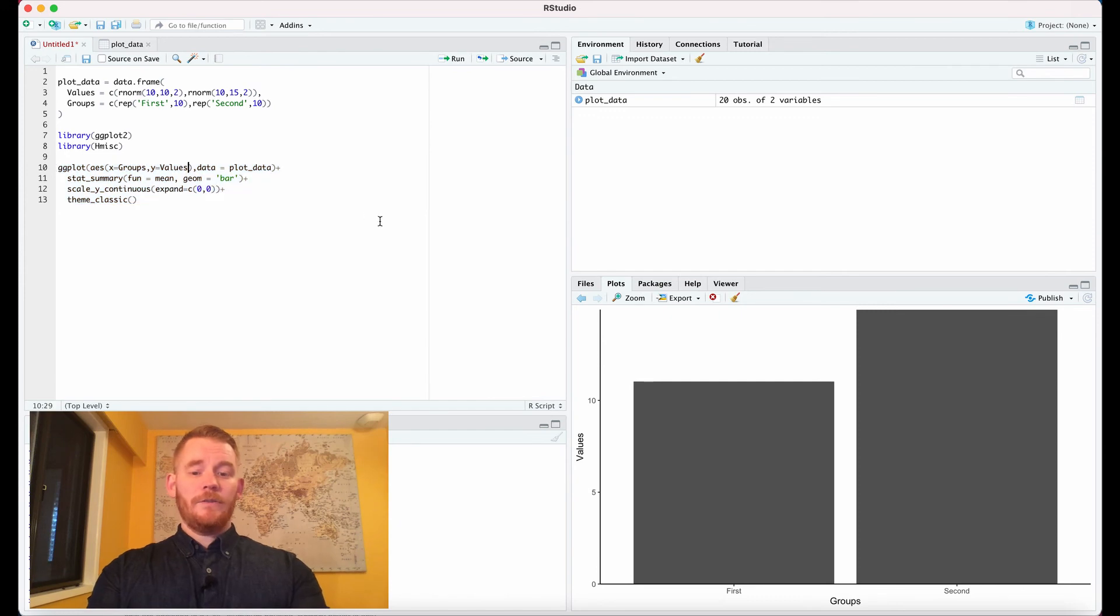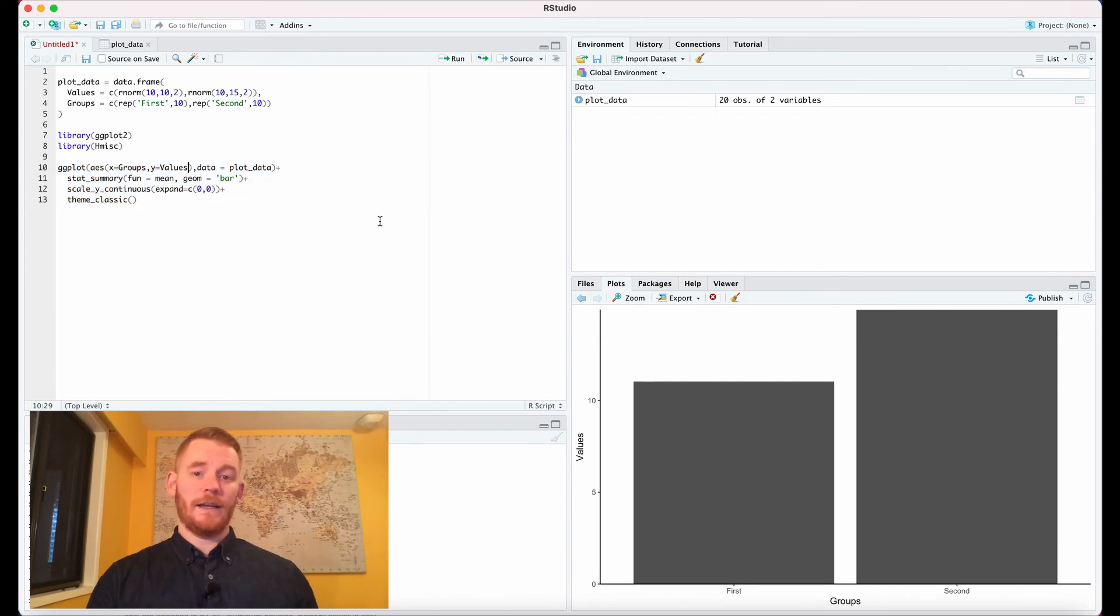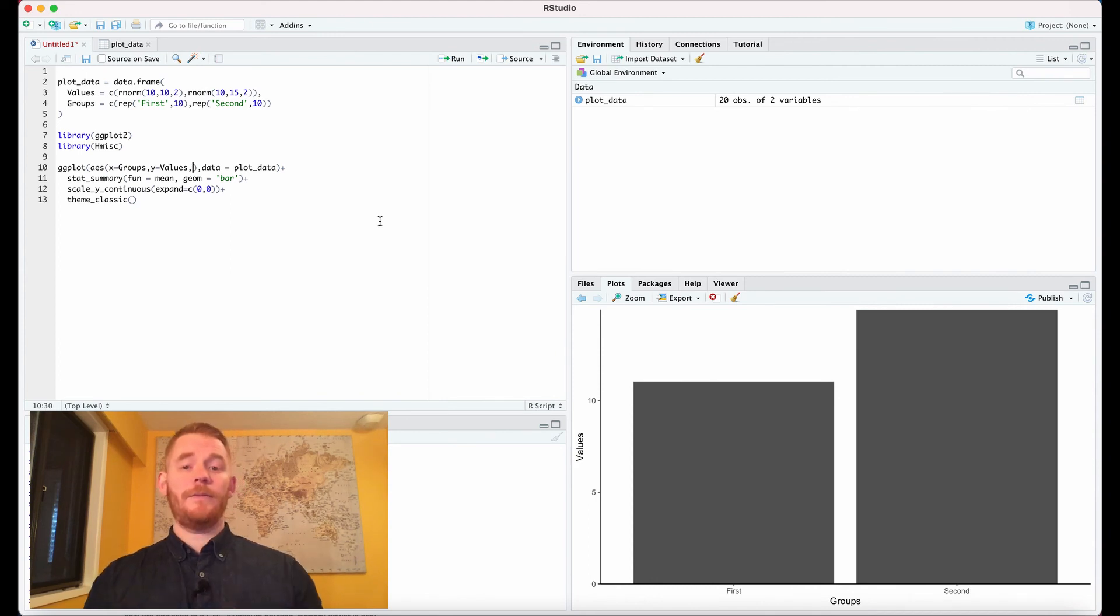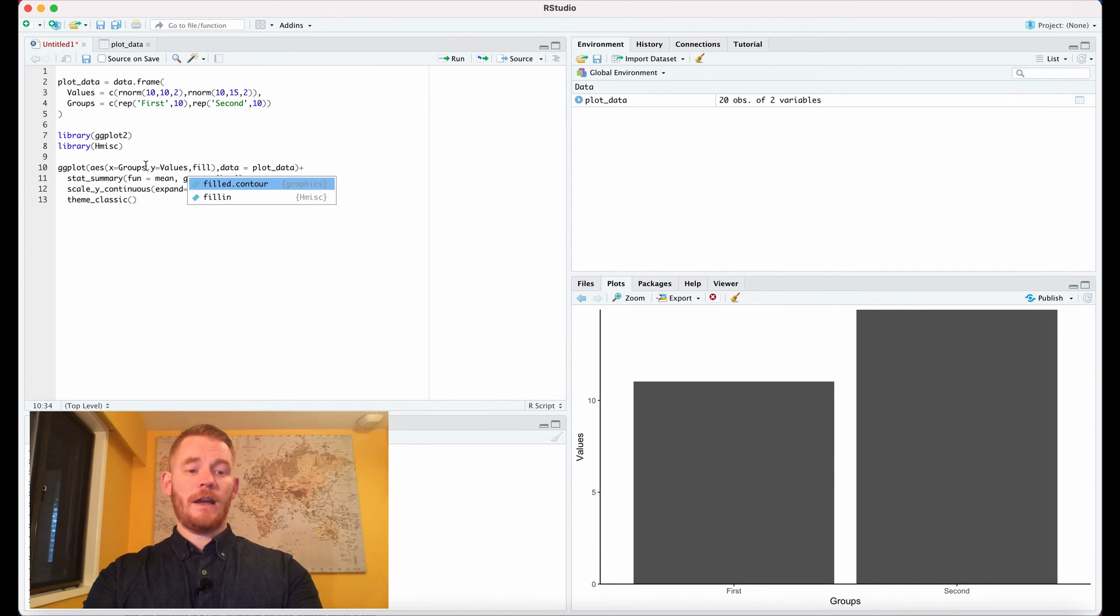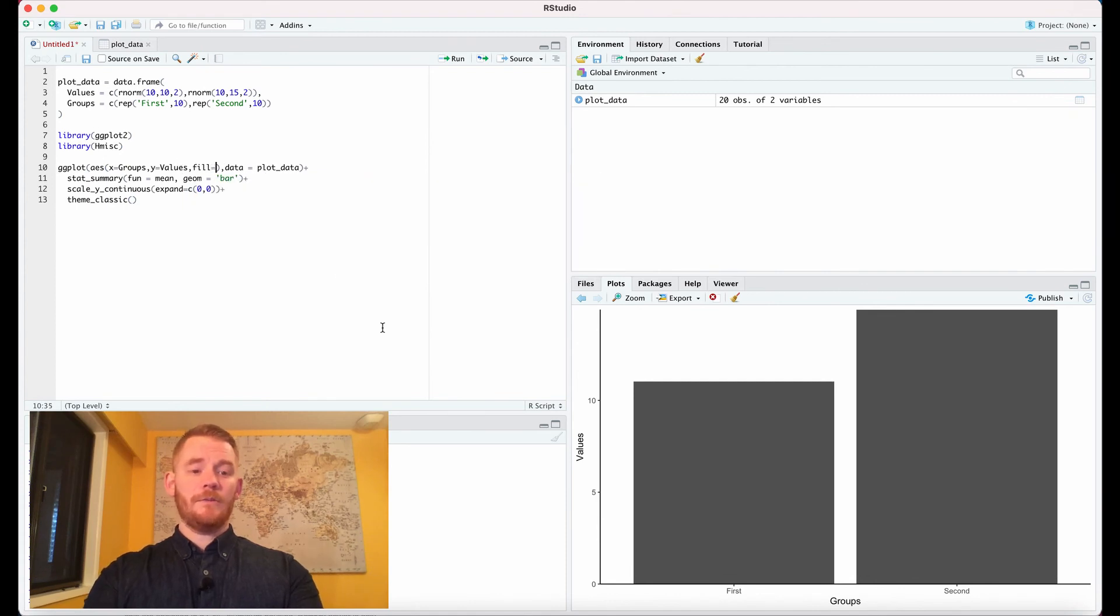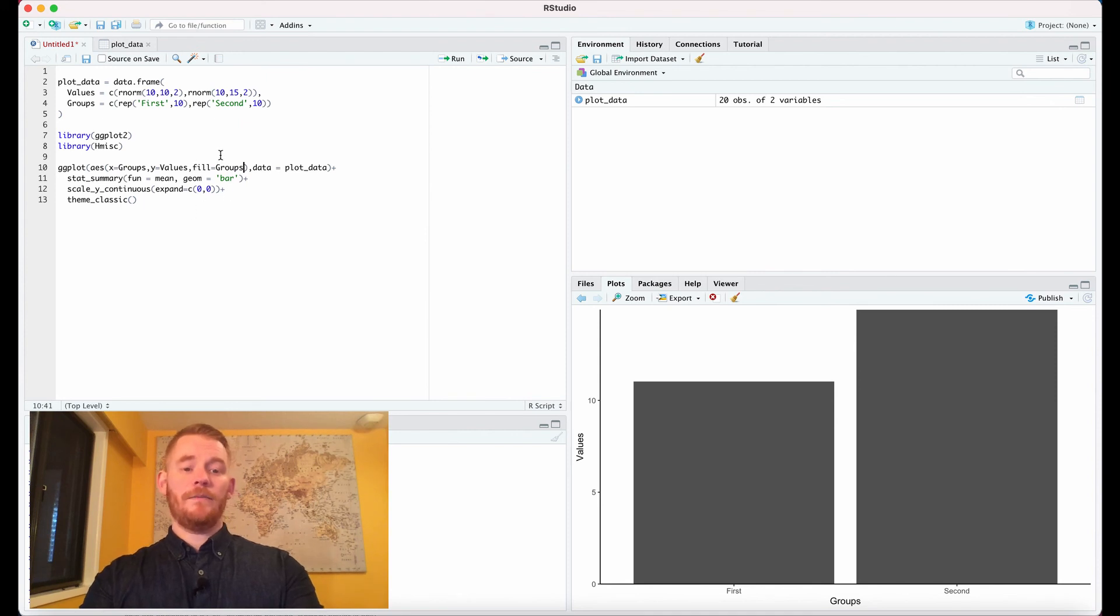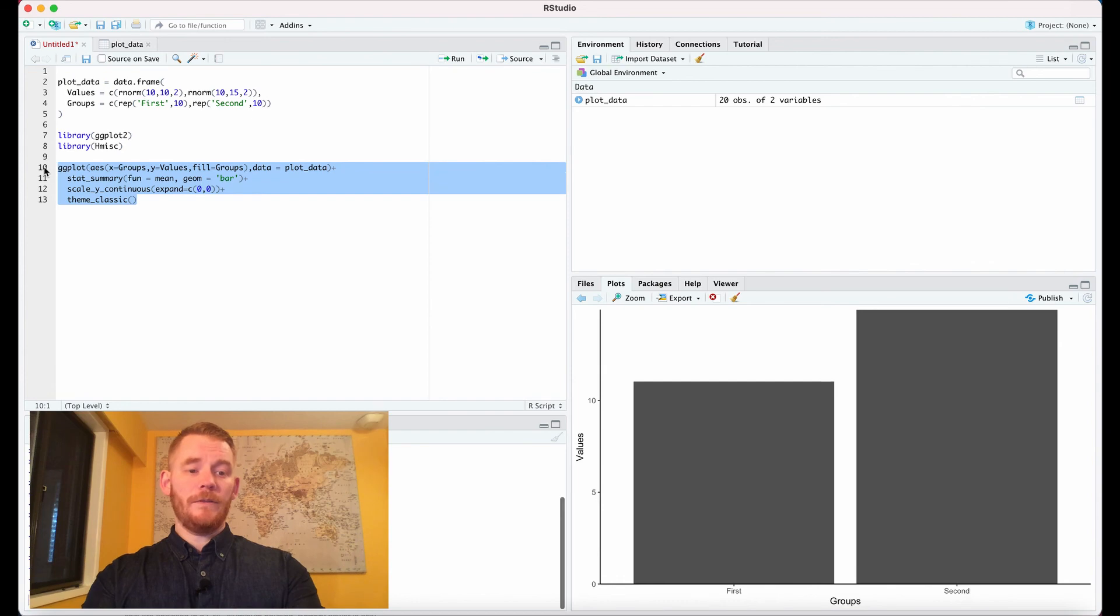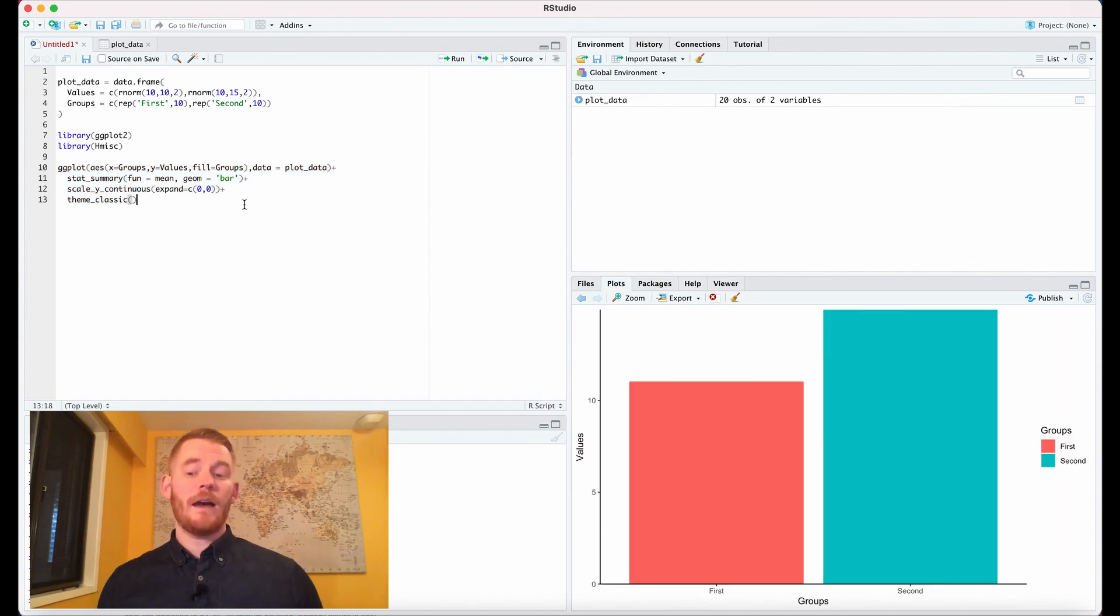Finally, I want to also color code this. Gray bars aren't very exciting anymore, so let's add some fill. These are filled with colors, so we're going to say fill—you see where I am up here now, we're back in the aesthetic—equals our group. So it's going to change the colors or the fill of these bars depending on what group they're in. And now we have our two colored bars.